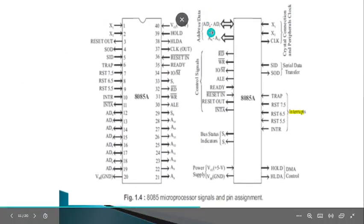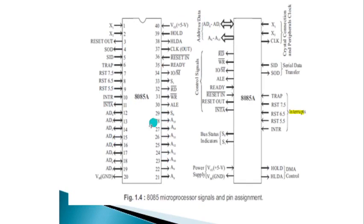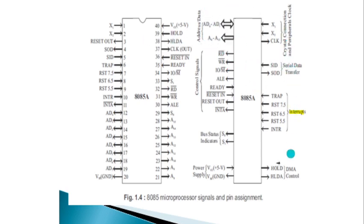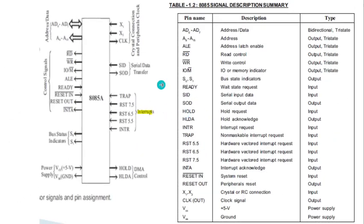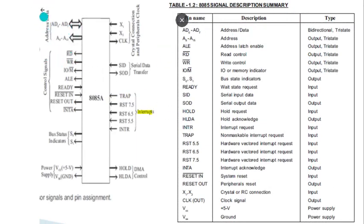The pin configuration of the 8085 microprocessor is shown here. It is a 40-pin dual in-line package IC. This is the functional pin diagram of the 8085 processor. The pin description is given here and these pins are grouped under certain topics.